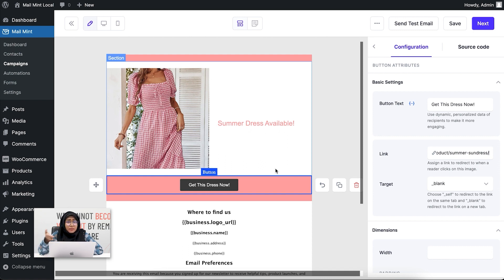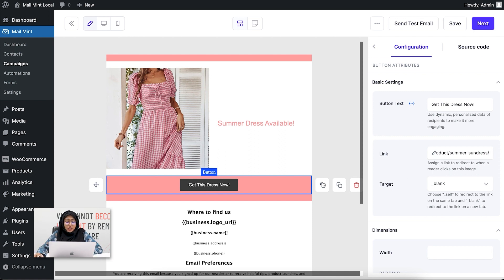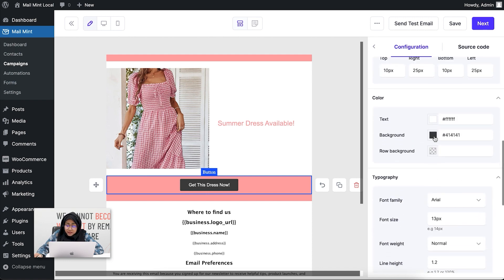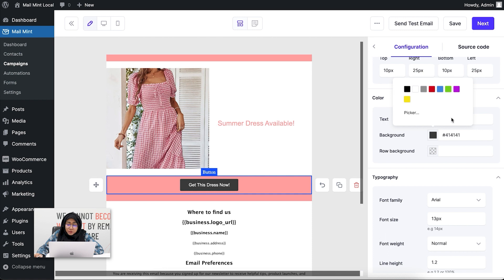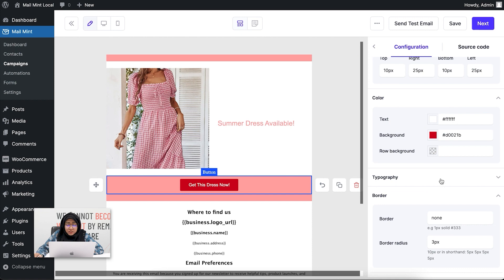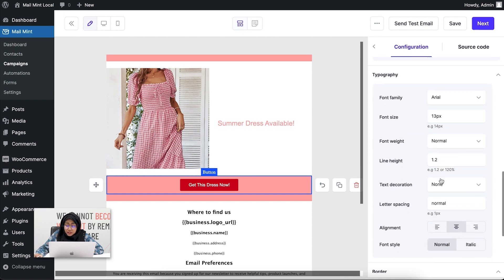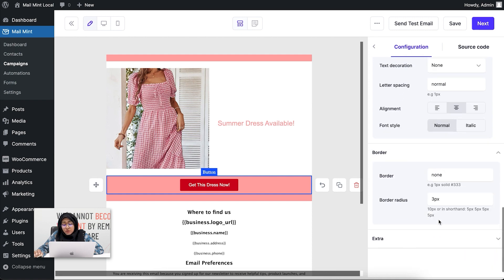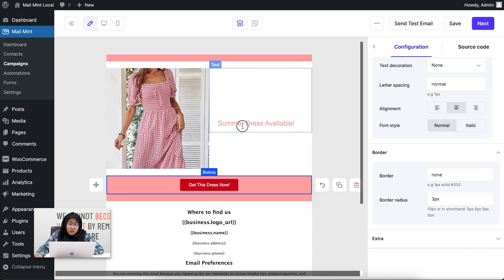You can also do that with the product blog block in a more advanced way, which I'll show in another video. Let me show you how to change the appearance of the button as well. If I scroll down, there's an option to change the background color. I can also change the text color, typography, text decoration, borders, and border radius — anything you want.